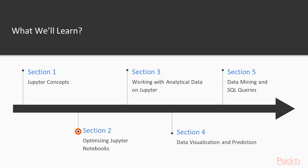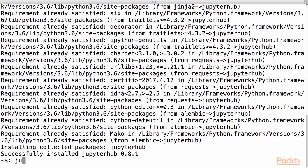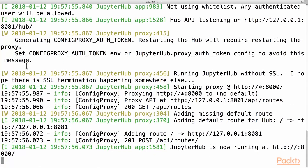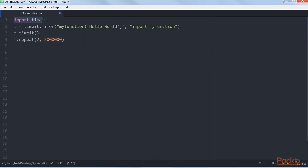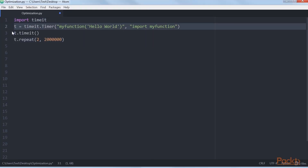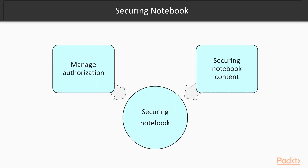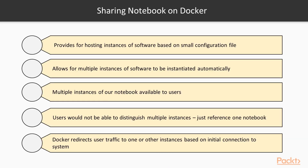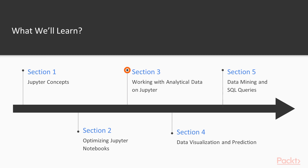Section 2: Optimizing Jupyter Notebooks deploys your notebook so that others can access it. It shows optimizations you can make to increase your notebook's performance. Then we look at securing the notebook and the mechanisms of sharing it.